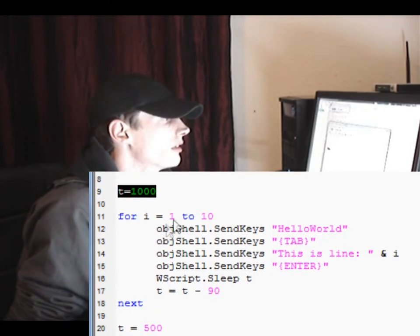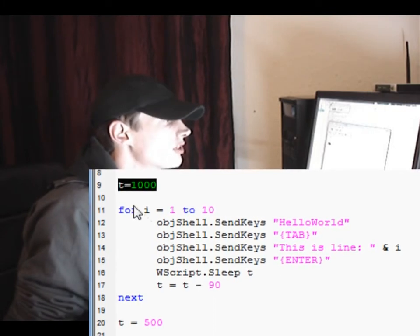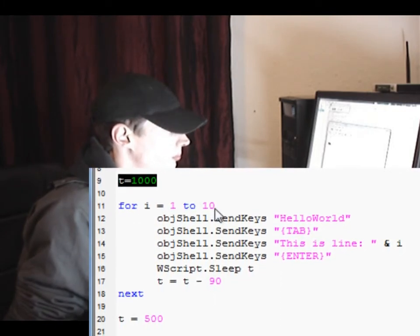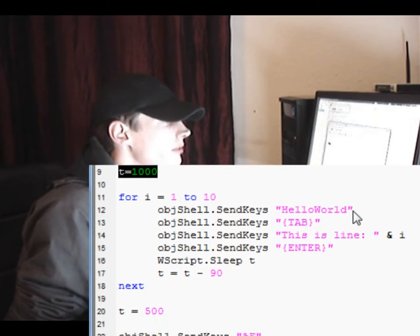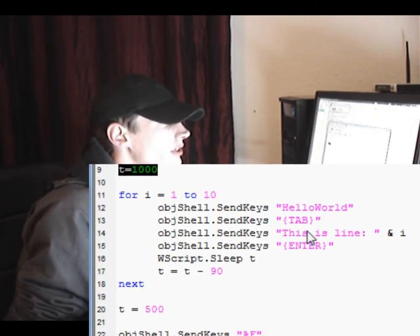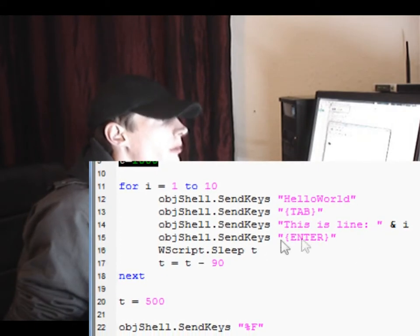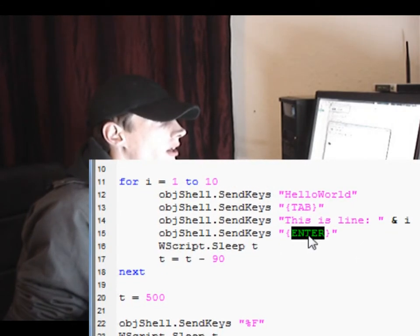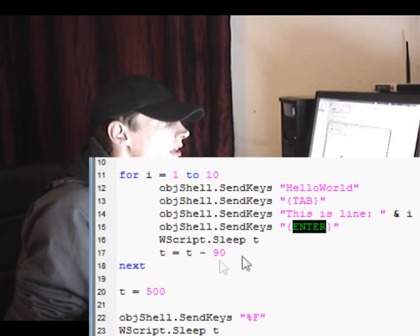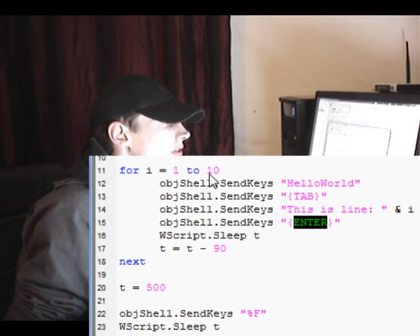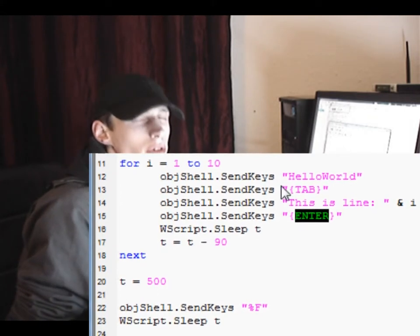We set up a 'timeout' variable as our timeout value. The loop runs from i equal 0 to 10, sending 'Hello World', a tab, the line number, followed by the Enter key. Then it sleeps for the timeout value, and the timeout decreases each iteration so the input gradually gets faster.